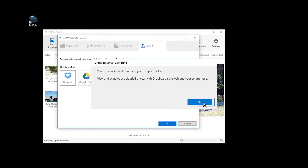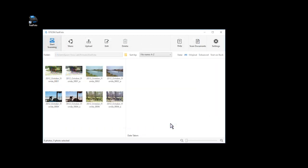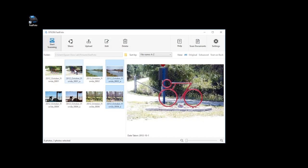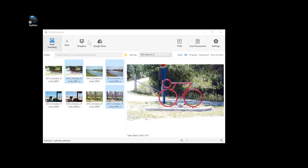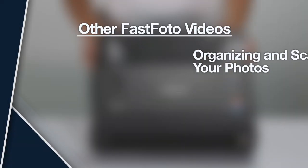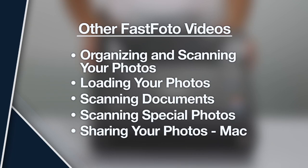Click OK twice to exit. To upload your photos, select the photos, then click the Upload icon and select a cloud service. Once your photos are uploaded to Dropbox or Google Drive, you can share them with anyone who has access to the same account. For more information on using your FastPhoto scanner, watch the other FastPhoto videos listed here.